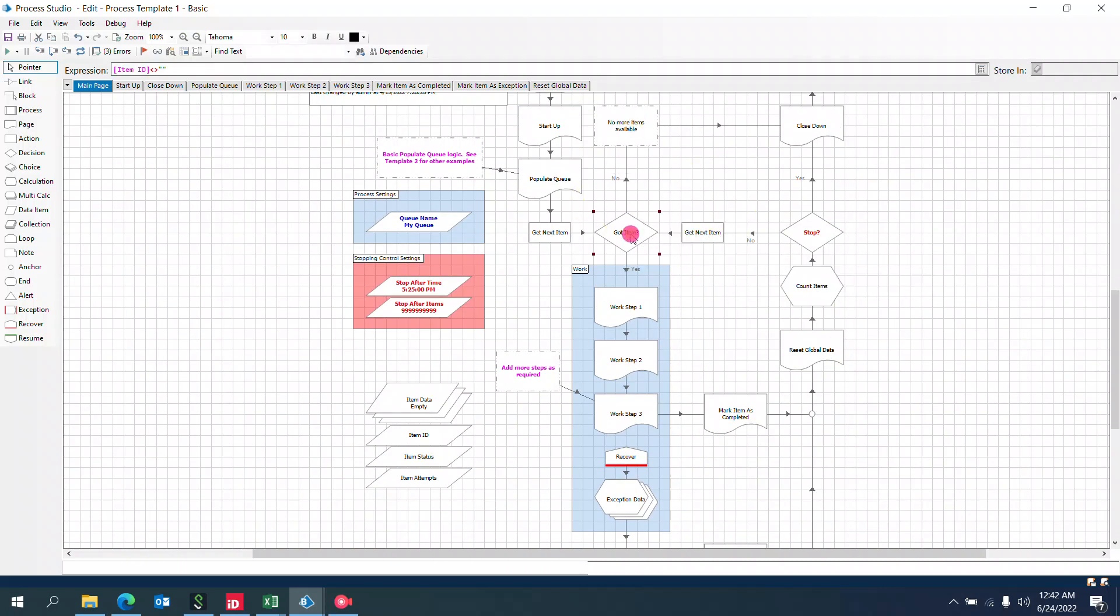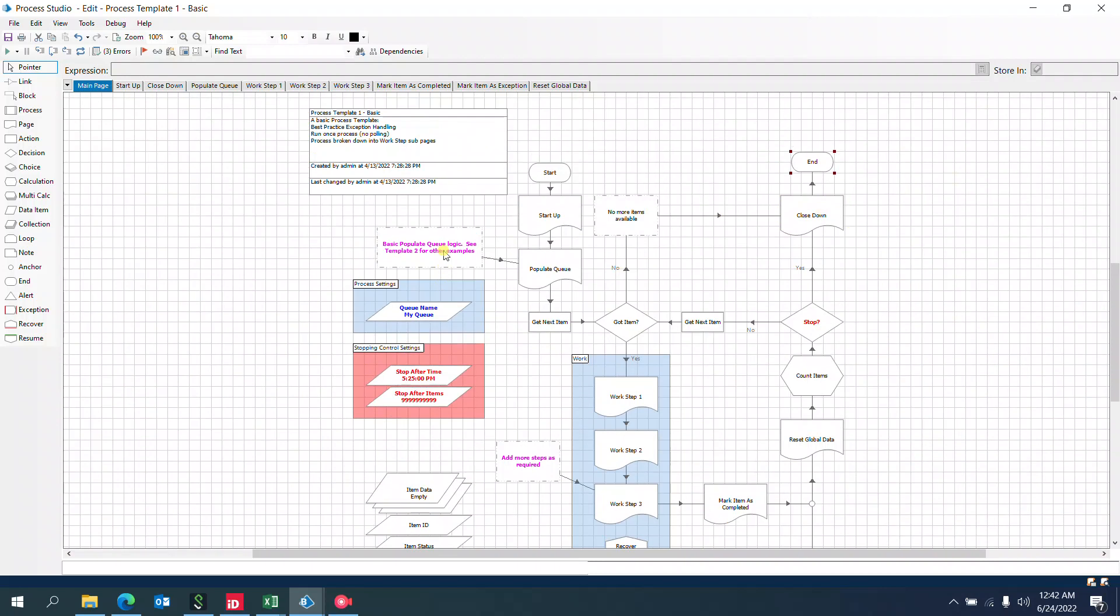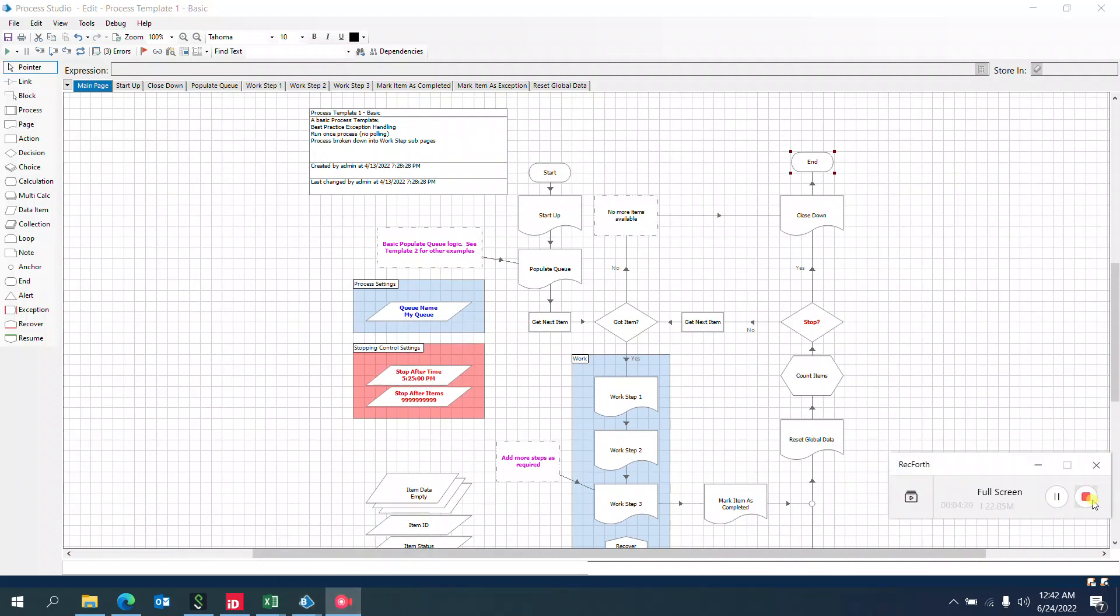When there are no more items, the process moves to close down, which will log out of the applications and end the process. Thanks!